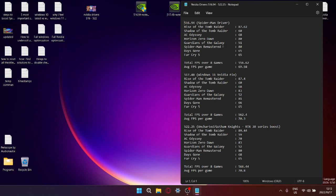So over those eight games, my total FPS for 516.94 was 556.62, and then obviously I benchmarked over eight games, so my average FPS per game for 516.94 was 69.58.